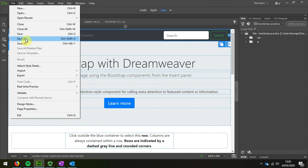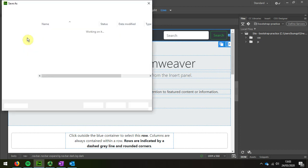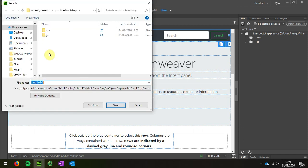Save as. I'm going to call it bootstrap sample.